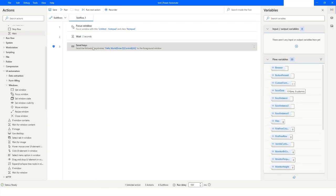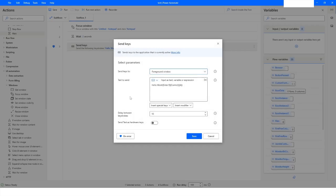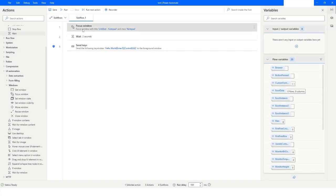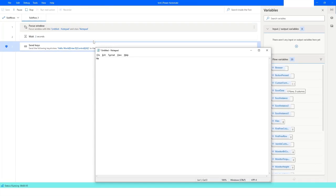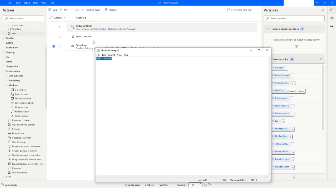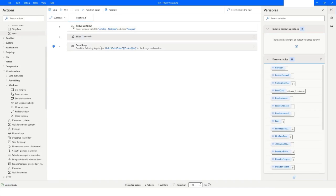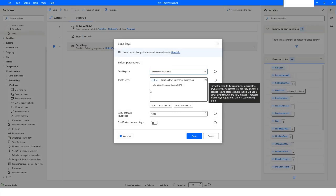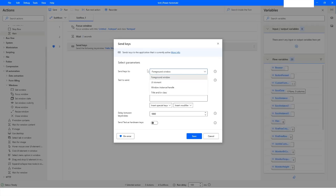This time you can see it is writing very fast. If you increase the delay, it will wait before writing each character. After clearing the text and running again with the delay set, you can see it waits before typing each character. It has pressed Enter five times and then selected all the text in Notepad using Control+A.